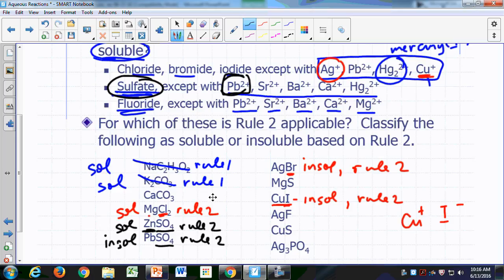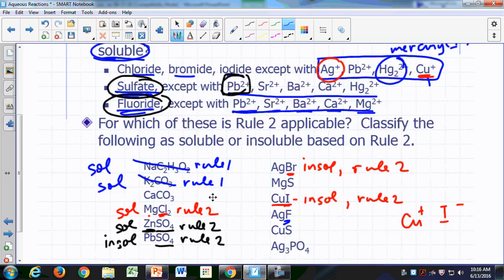Fluorides are soluble unless in combination with lead, strontium, barium, calcium, or magnesium. Here's a fluoride — silver fluoride. It's not in combination with lead, strontium, barium, calcium, or magnesium; it's in combination with silver. So according to rule number two, this is not an exception, meaning silver fluoride is soluble according to rule number two.